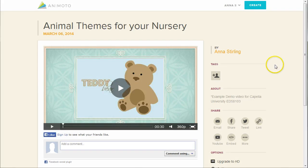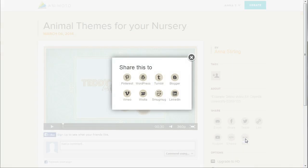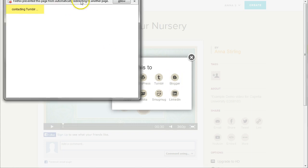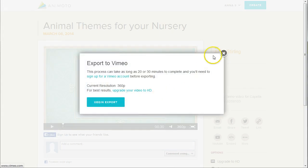You may be thinking all of these sharing options are really great, but you like to share on Pinterest, Vimeo, or some other social media site. Remember that ominous More button? Click on the More icon to see the additional social media sharing options: Pinterest, WordPress, Tumblr, Blogger, Vimeo, Wistia, SmugMug, and LinkedIn. The process for sharing to any of these sites is similar to the Facebook and Twitter sharing explained earlier — click on the icon, log into your account, and follow the on-screen prompts.